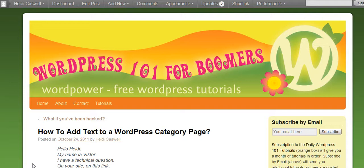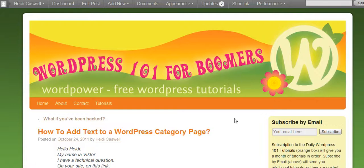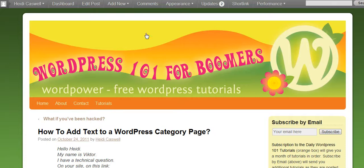This is Heidi Castle here, WordPress 101 for Boomers. And we're taking questions, and if you have any questions that you would like to have answered, just go ahead and go to the contact page and send me an email with your question on it.